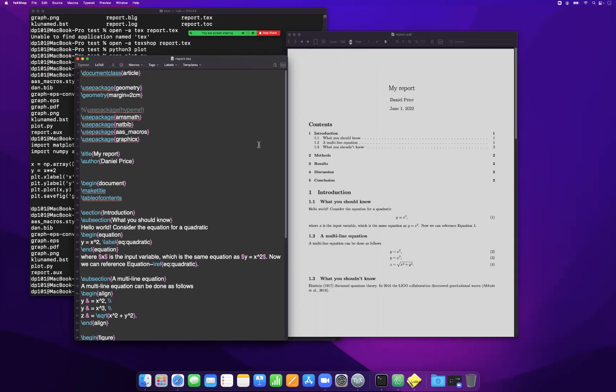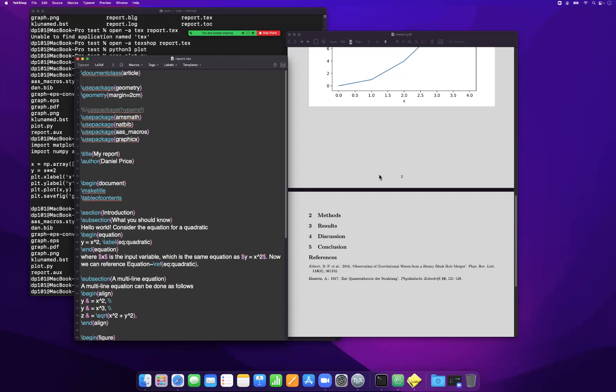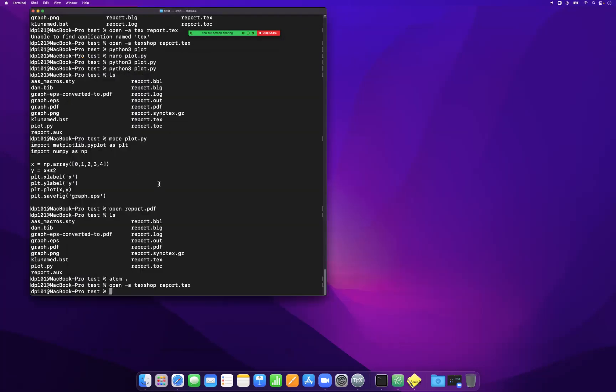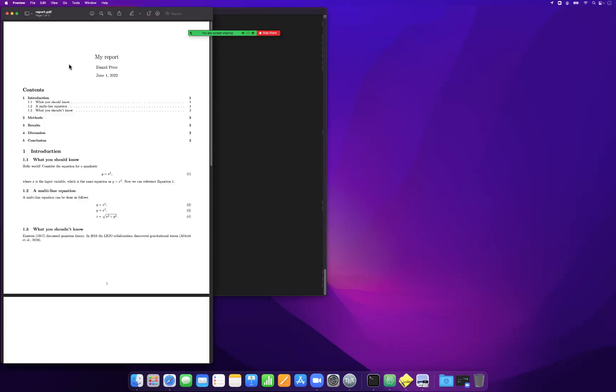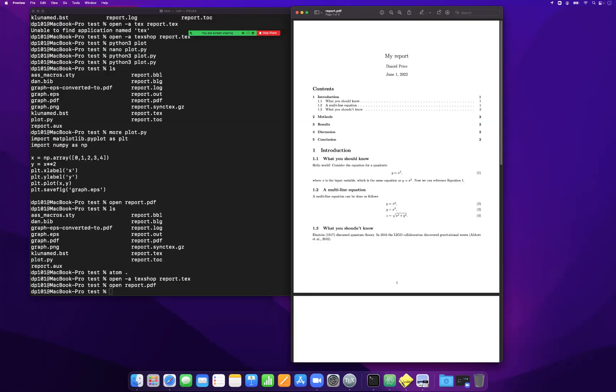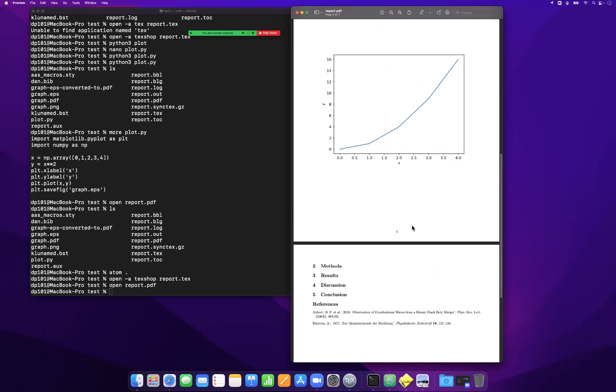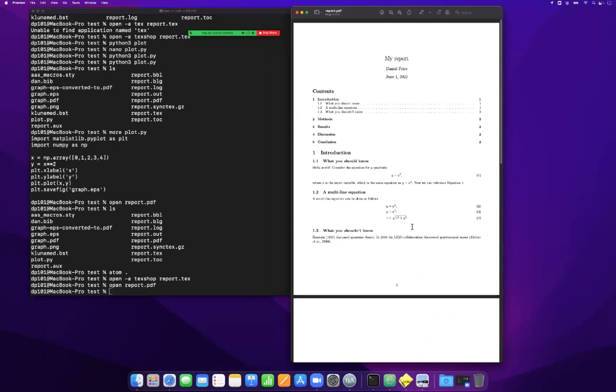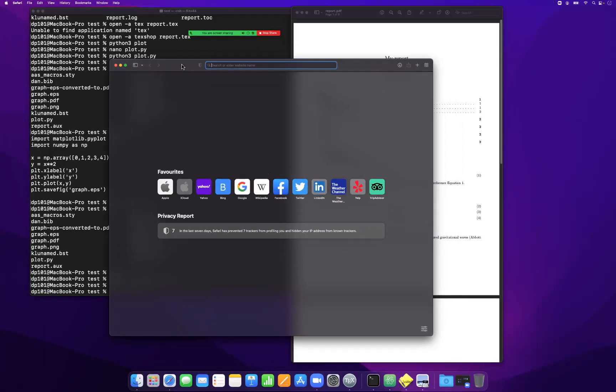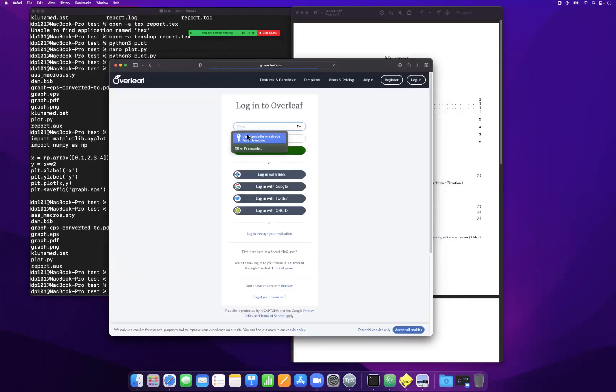I'm going to go through that in the next video, but this is basically all you need to write a nice looking scientific report in LaTeX. That should be enough to get you started. Now, a final thing is if I was doing this online, obviously most people these days use Overleaf. So if I log into Overleaf...